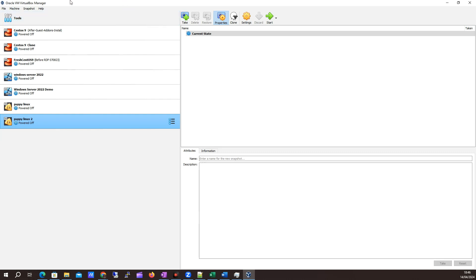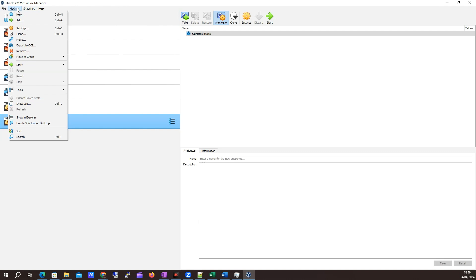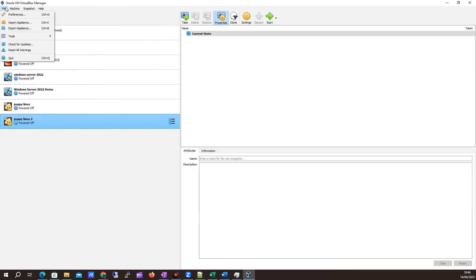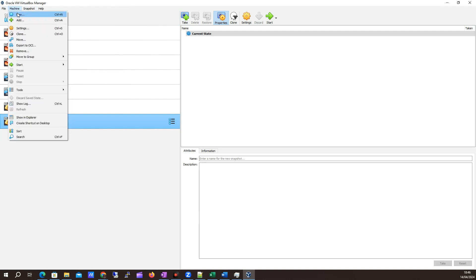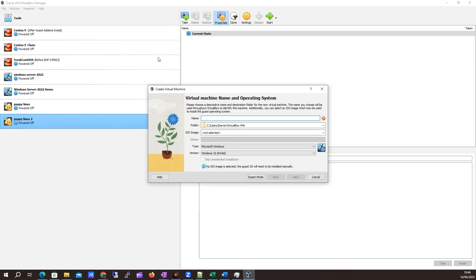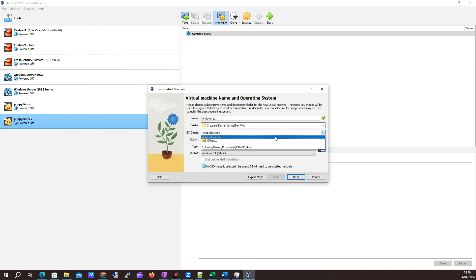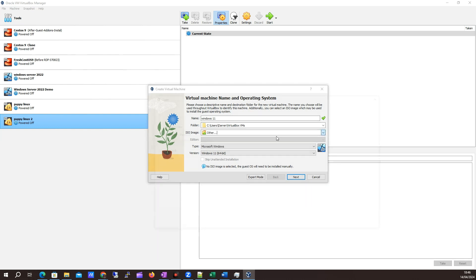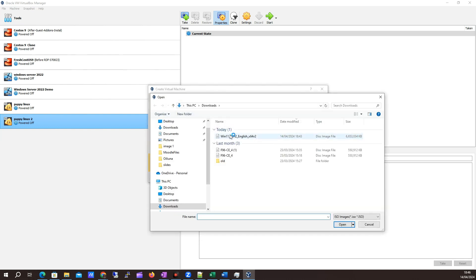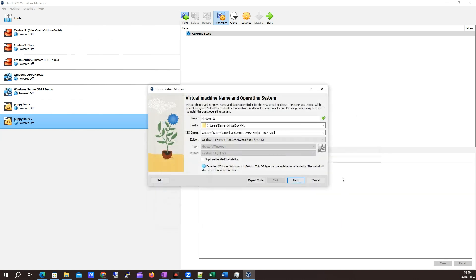What I'm going to do is look to create a new machine. I'm going to click Machine up here, click New. I'm going to call it Windows 11. It's going to look for an ISO image. Let me just look for where we downloaded that one to. So here it is, Windows 11.